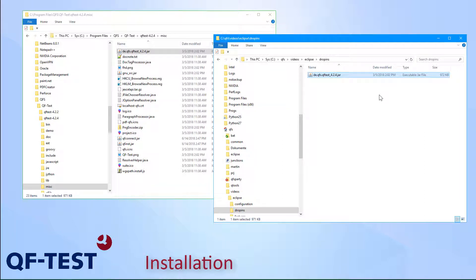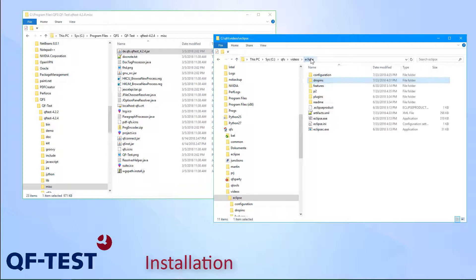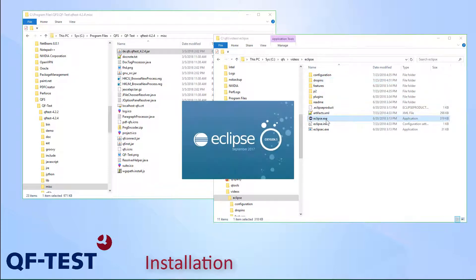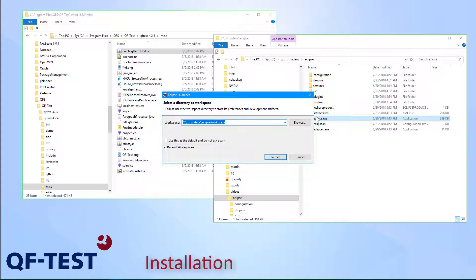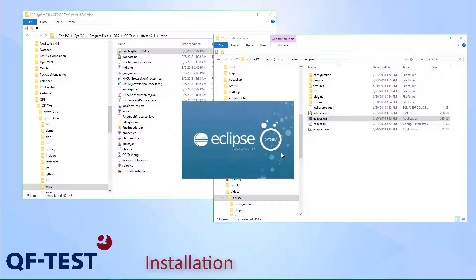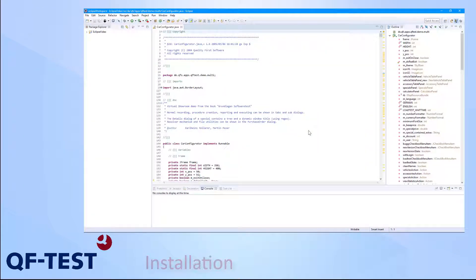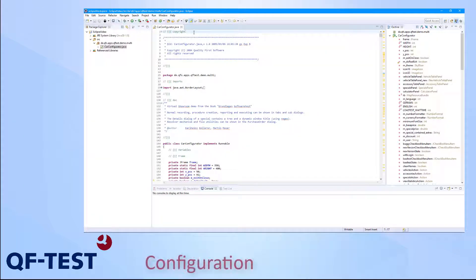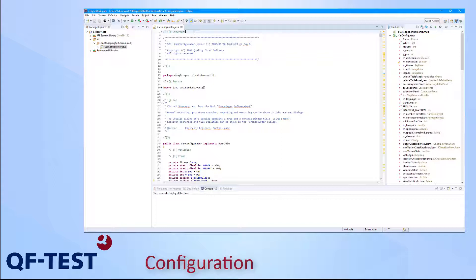Once I have pasted the file, I can restart Eclipse in order to make use of the Eclipse plugin or, like in my case, I can simply start Eclipse directly. Once Eclipse has been started, I can see my development project and its source files now. But where do I see the QF-Test Eclipse plugin?